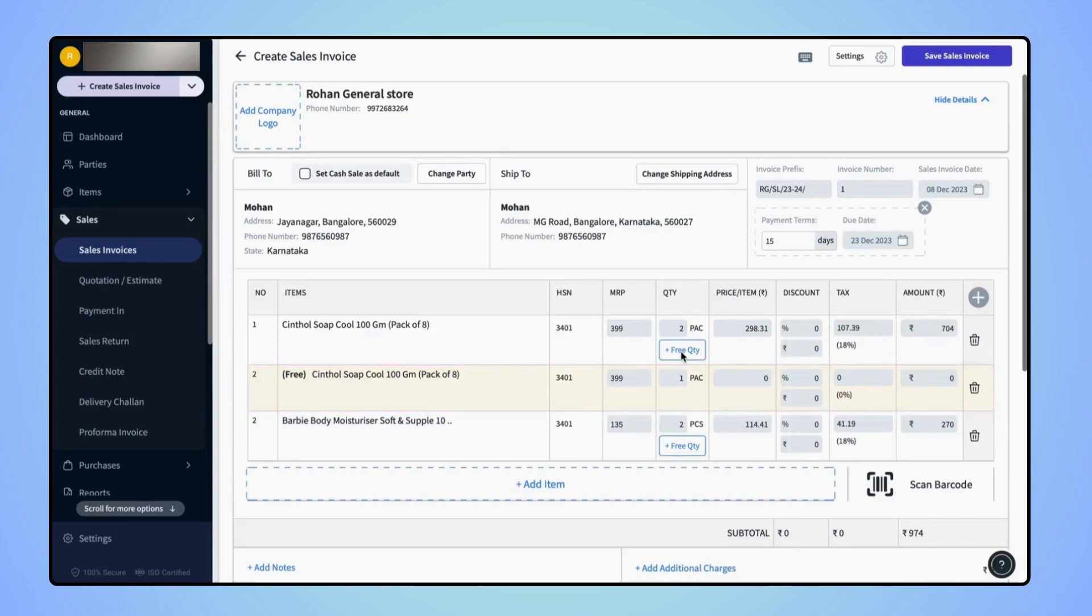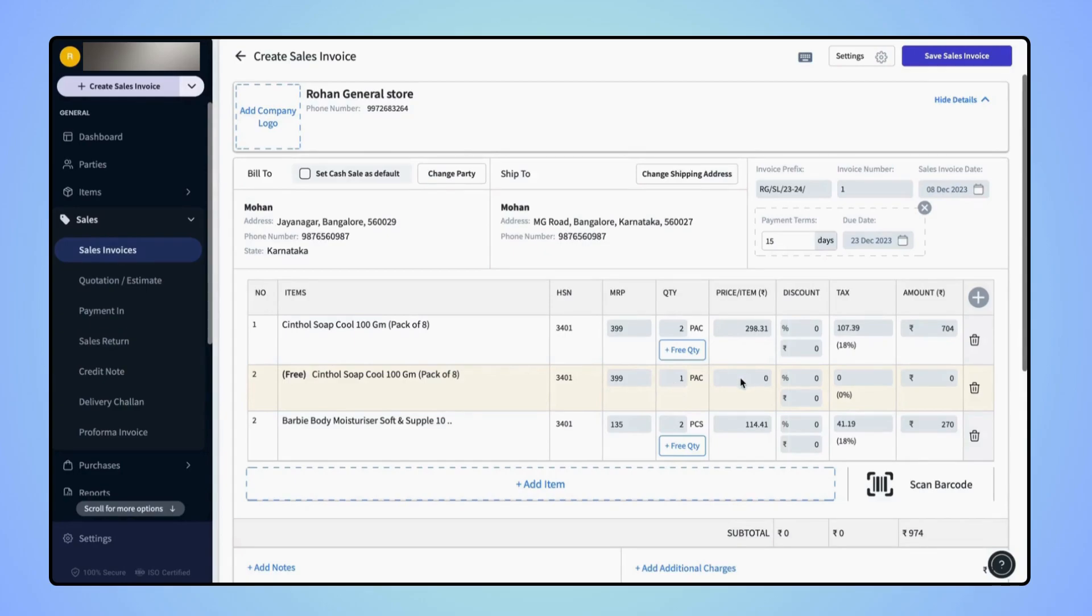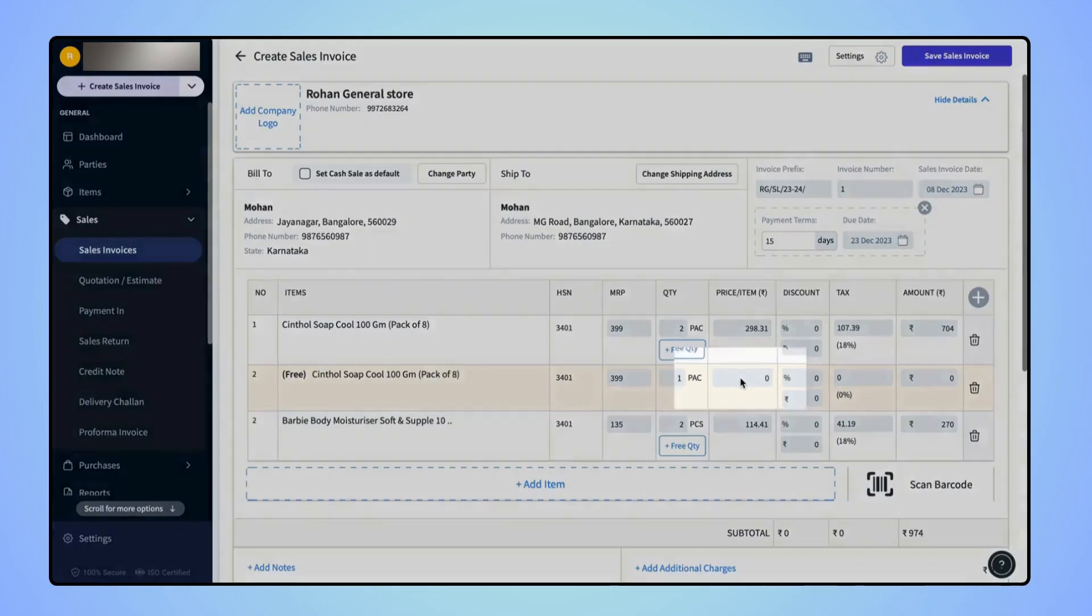If users wish to update the quantities of the free item, they can update them in the given field. Also users can notice that the price of the free item is marked as 0.